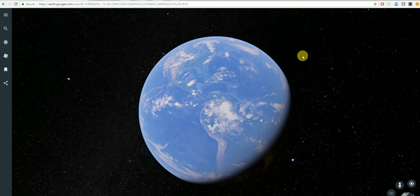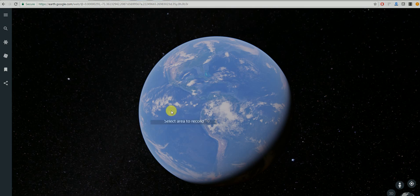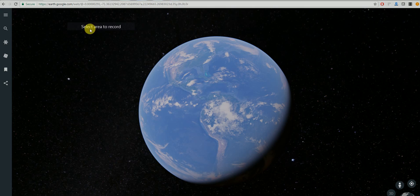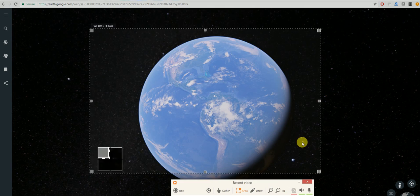If you wish to use an alternative program, the ice cream screen recorder is also available. With this you click on Capture Video and once again select the area you wish to record.